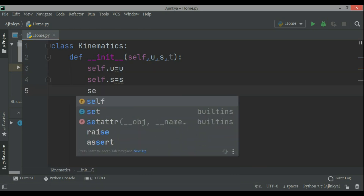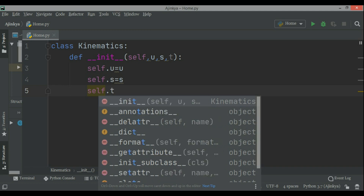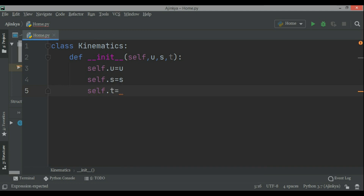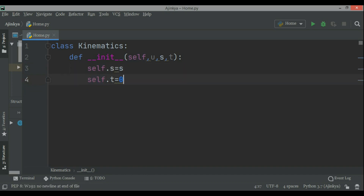We accept initial velocity U, displacement S, and time T from the user and store them as self.U = U, self.S = S, and self.T = T. So these three variables have been initialized, and now we will find the other unknowns of kinematics — the final velocity and acceleration — which will be calculated based on these values.